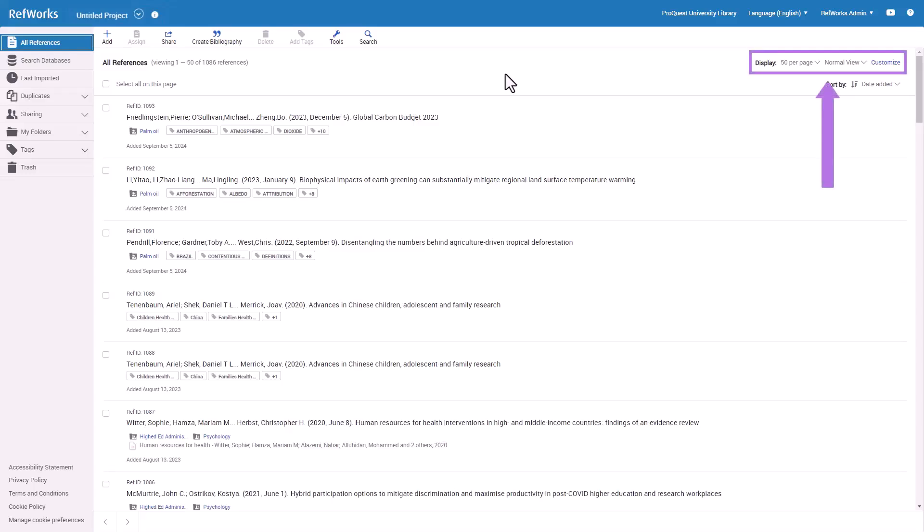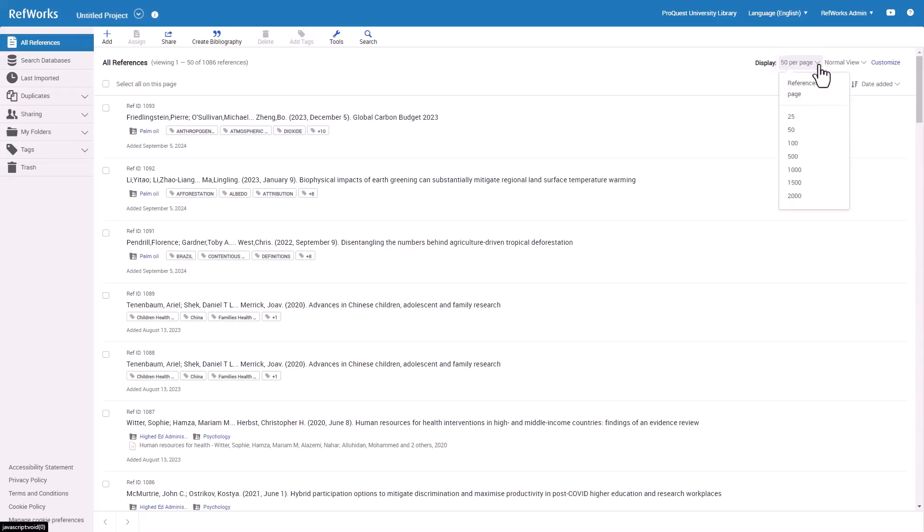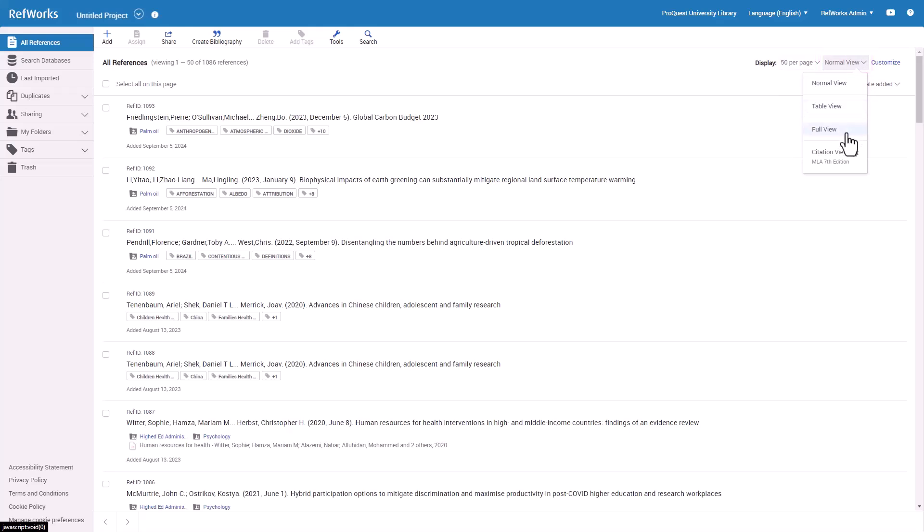On the upper right corner of the reference list, you may choose Display options. First option is how many references you would like to display per page, up to 2,000. There are also several other view options – Normal view, Table view, Full view, and Citation view.